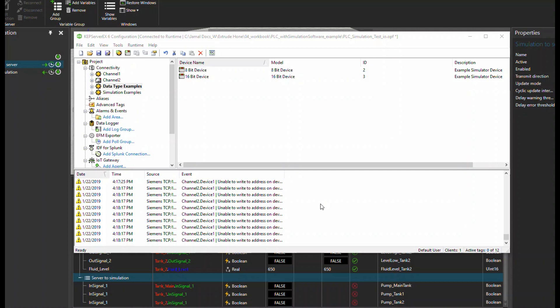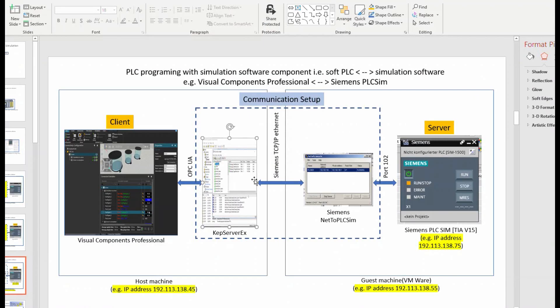Now we would see how to create a new channel and device in CapServer. Specifically, we just saw the communication between the simulation software and CapServer. Now we would see how to set CapServer so it can communicate properly with the server, which is actually the soft PLC hosted in a guest machine, a virtual VMware in our case.